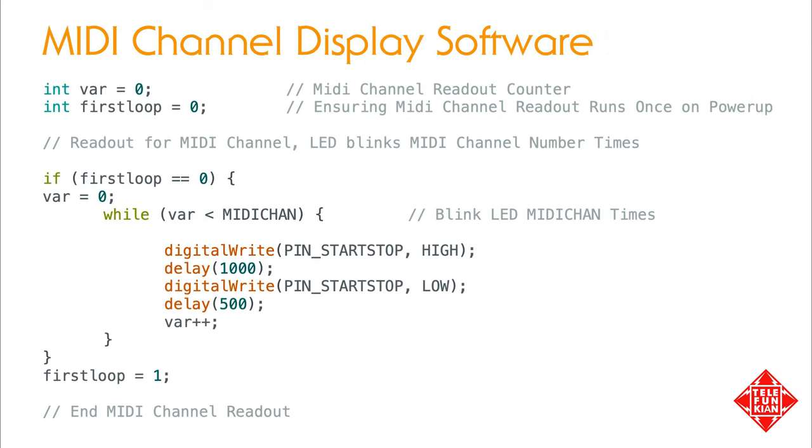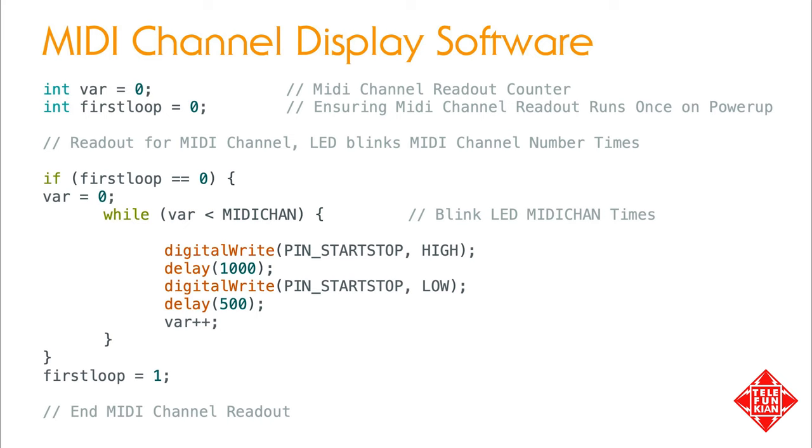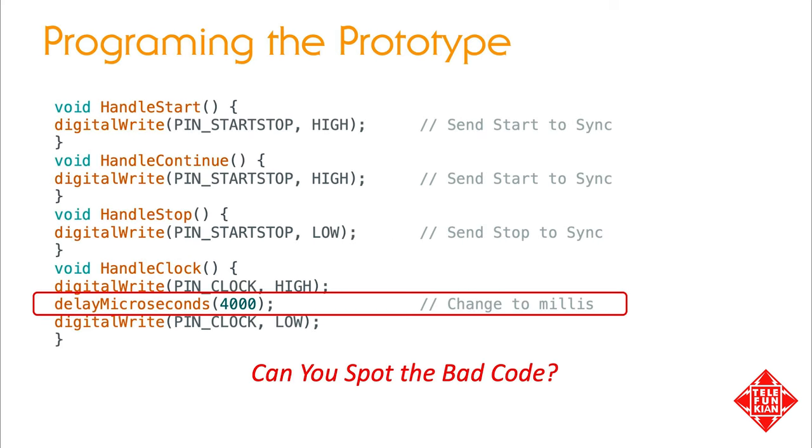Once our microcontroller has read the MIDI channel, it would be helpful if we could have it indicate that it has been properly initialized and is ready to receive MIDI data on the channel we've selected. Here, we've written a piece of code that will blink the run-stop indicator LED attached to the start-stop pin a given number of times corresponding to the selected MIDI channel number. We'll run this code on system startup and thereby display the MIDI channel number to remind the user which channel the instrument is being used on and confirming the microcontroller is operating as it should.